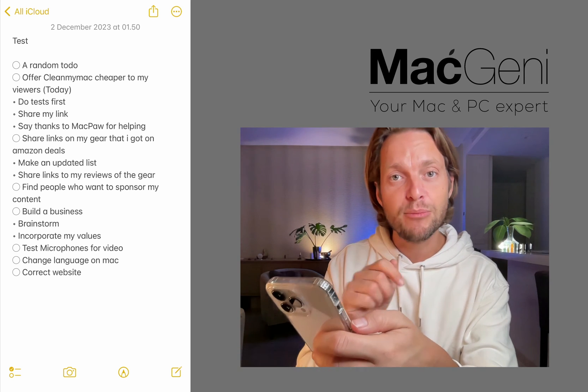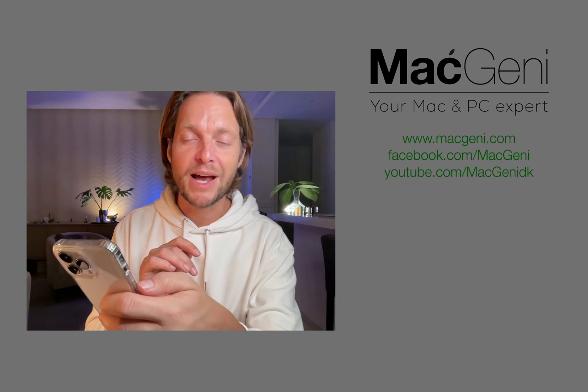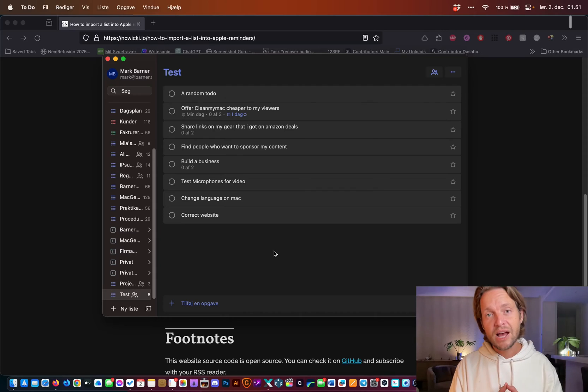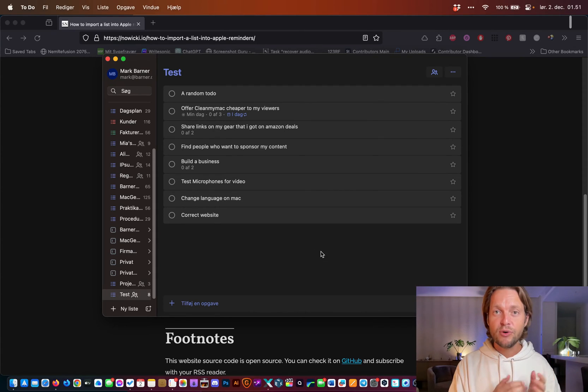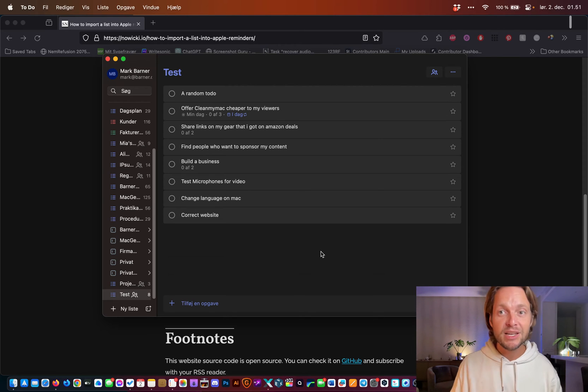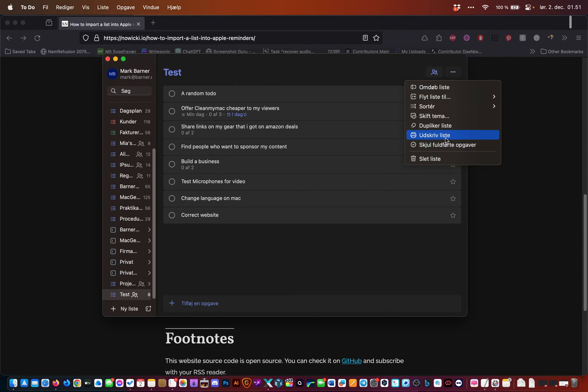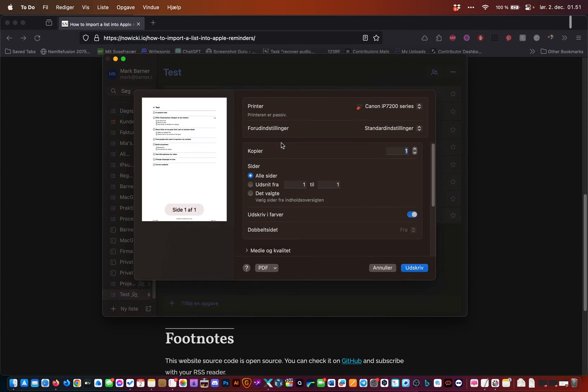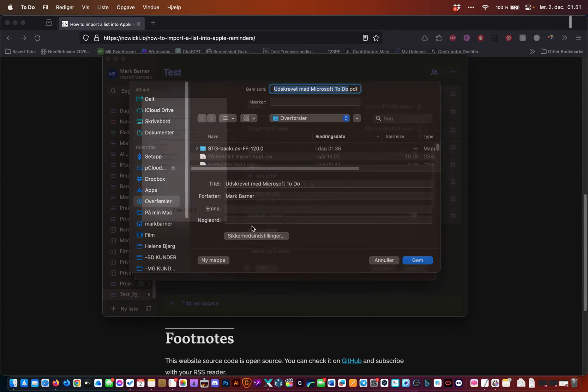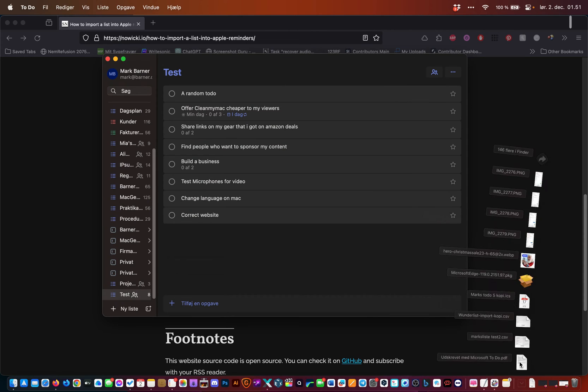So let me just continue on the Mac. If you don't have To-Do on your iPhone, I'm going to teach you exactly how to do this using the PDF function. I'll say print the list. Instead of printing, I'll just do a PDF. I'll save it to my downloads.